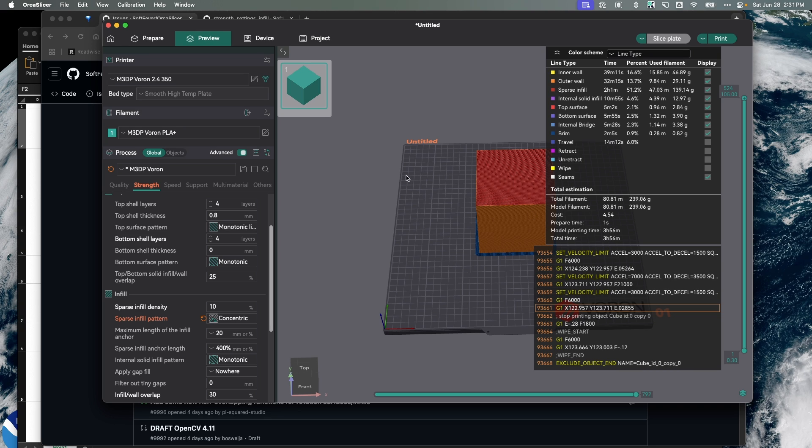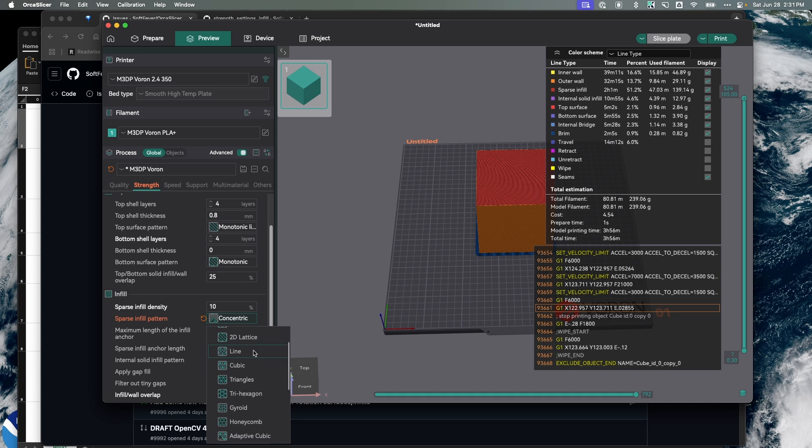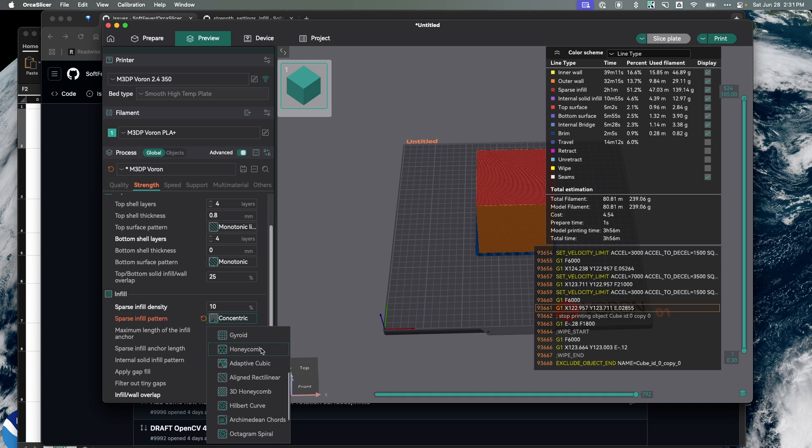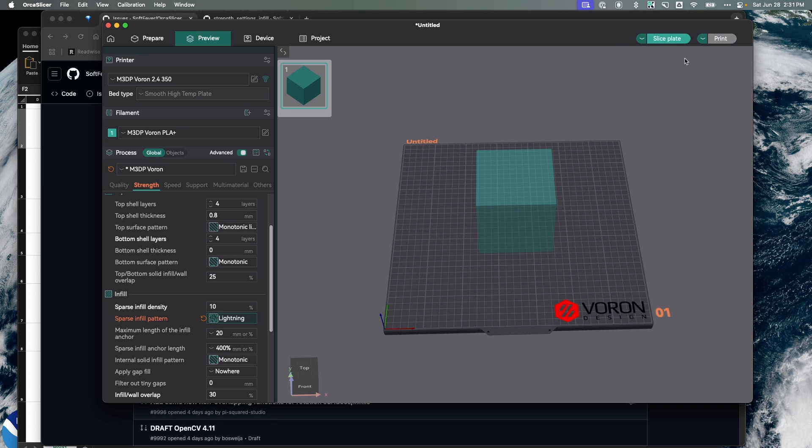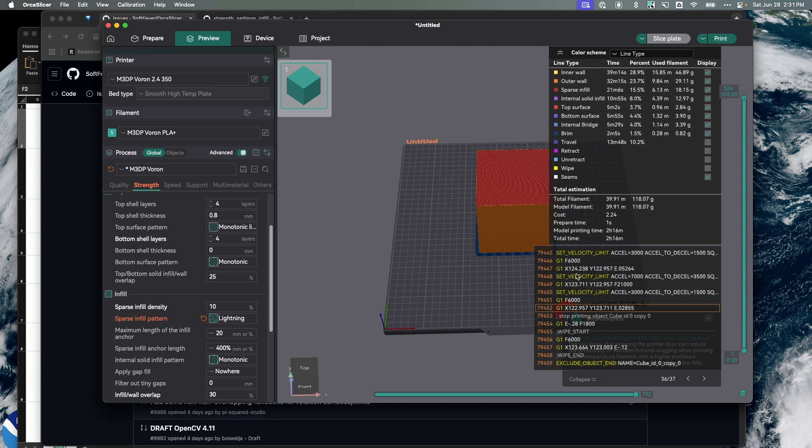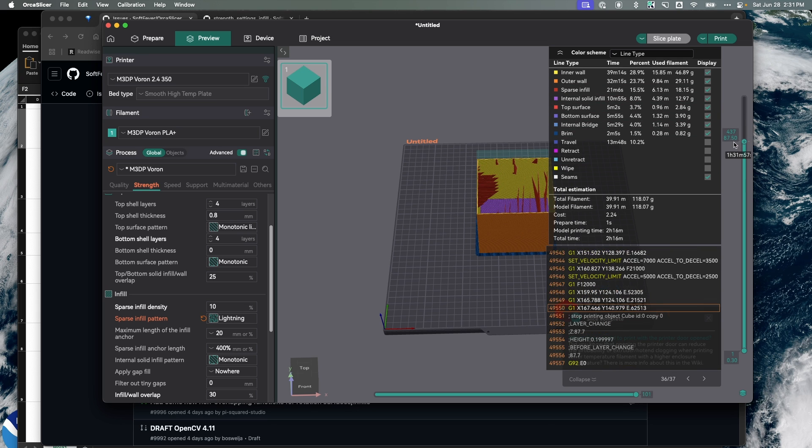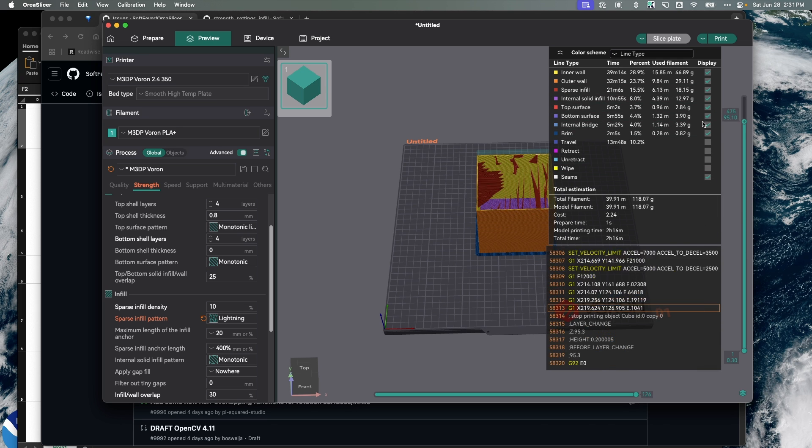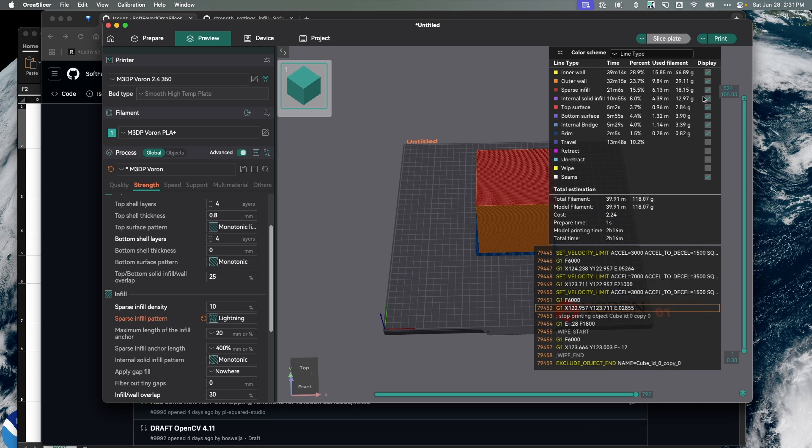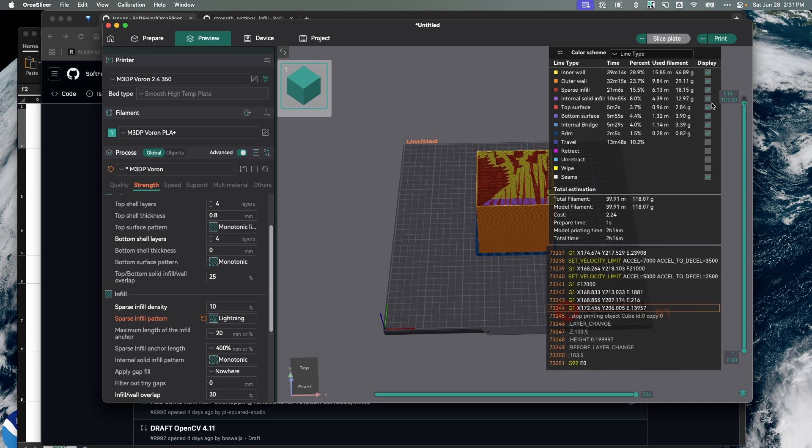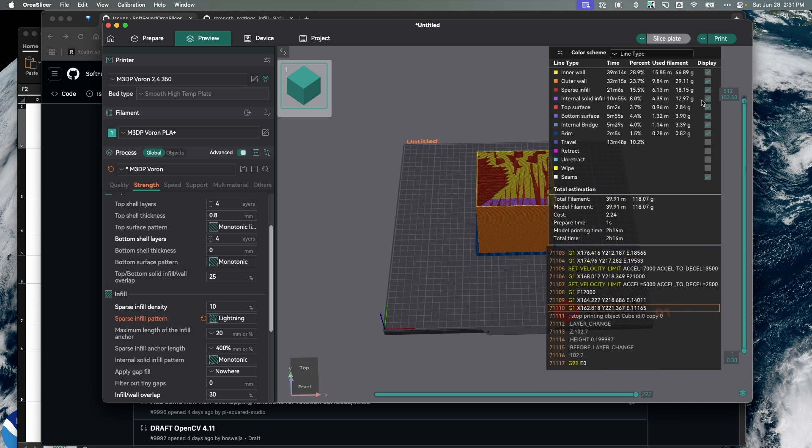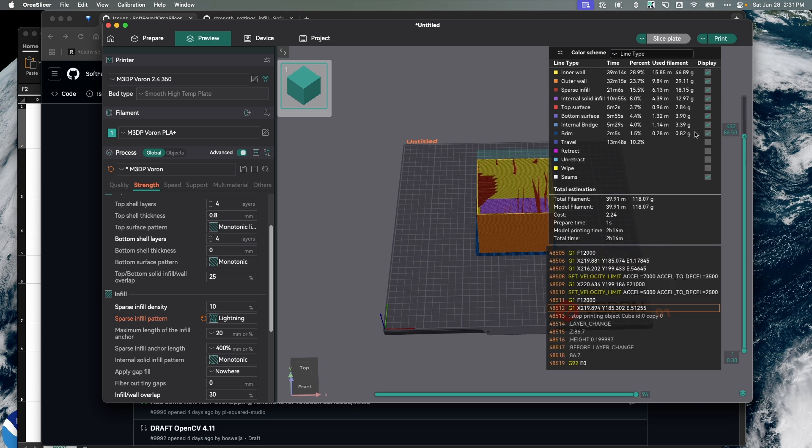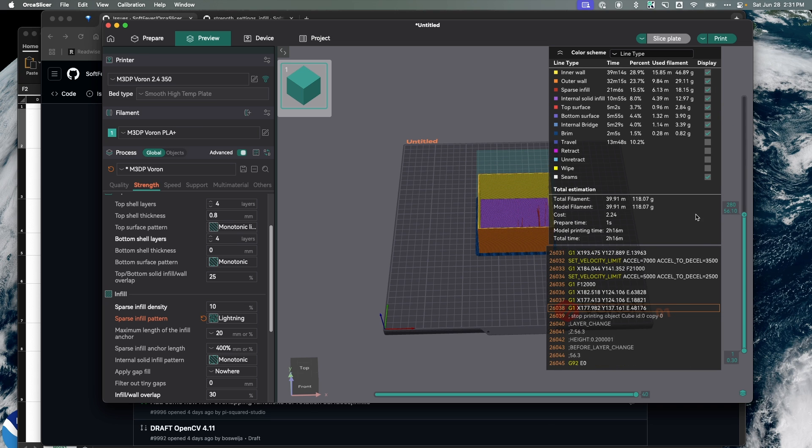Now I think if we check lightning, that should probably be pretty quick. That's two hours and 16 minutes. If we look at what that infill looks like, it's very little infill. Basically it's enough infill to do the top of the cube and it's not really providing any internal strength.